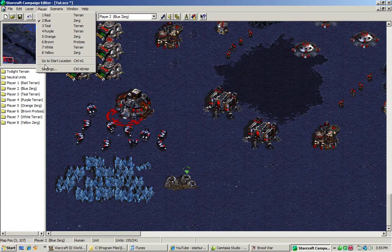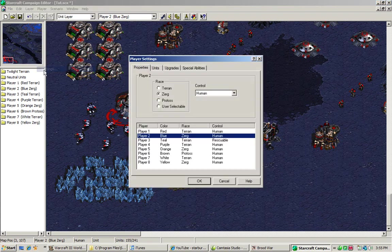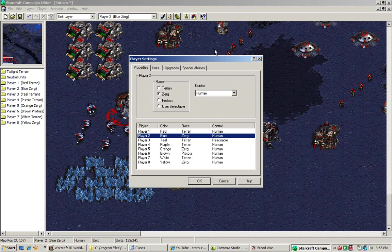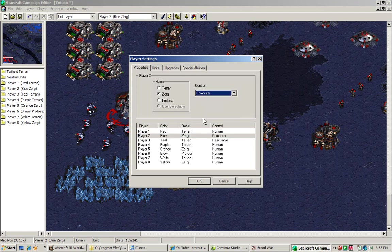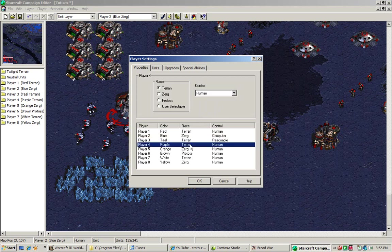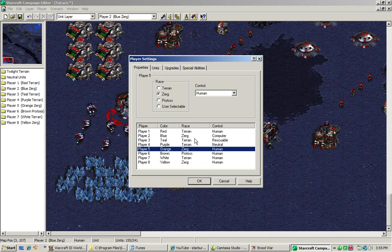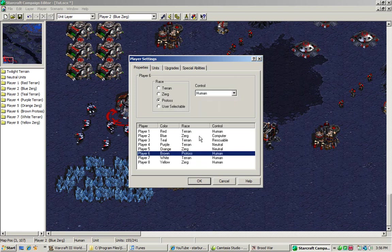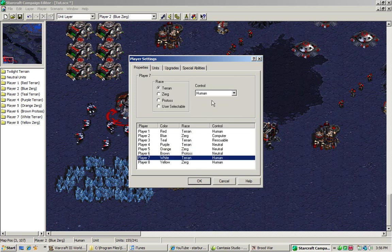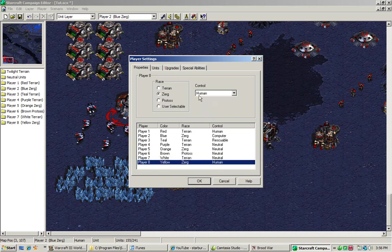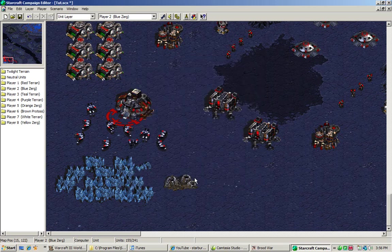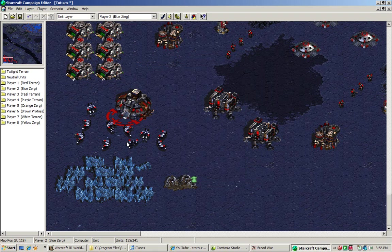Now for our purposes, we need to assign some stuff. Since force one is human, we have to stay human. But since we're going up against the Zerg computer player, we have to change it to computer. Everything else, you want to switch to neutral. This tells the computer to not register these guys unless they appear in the field.